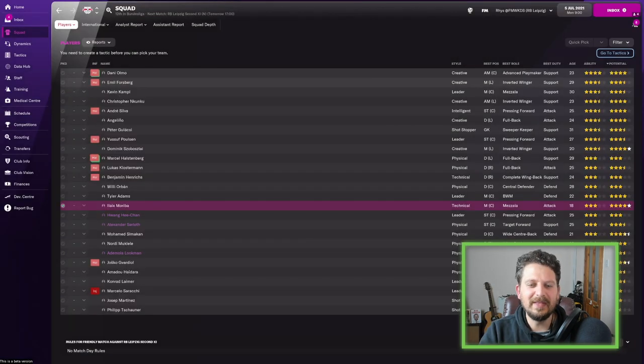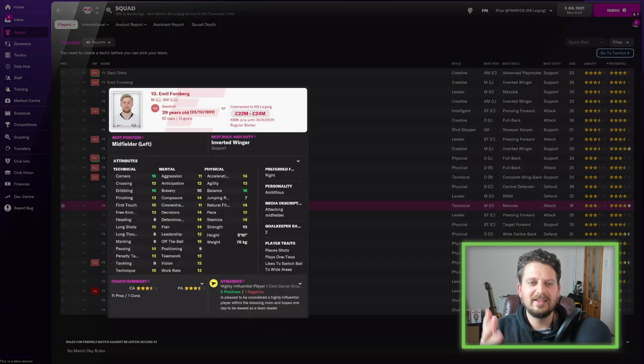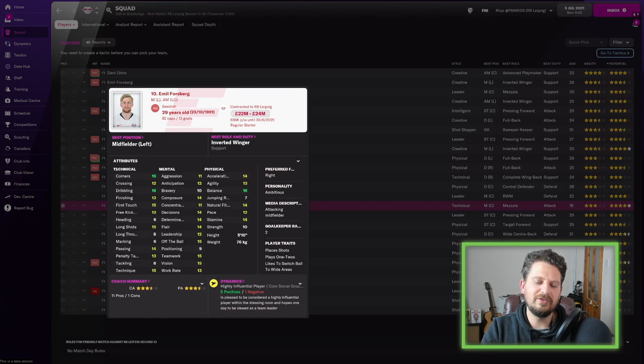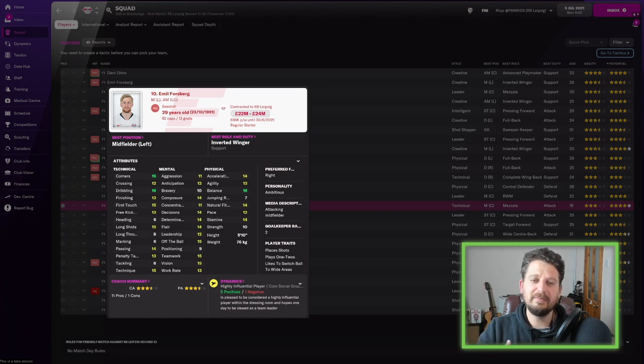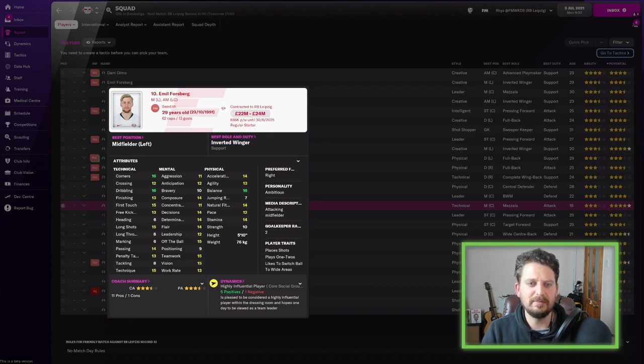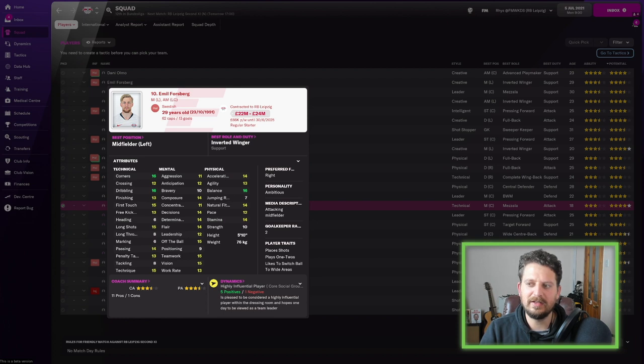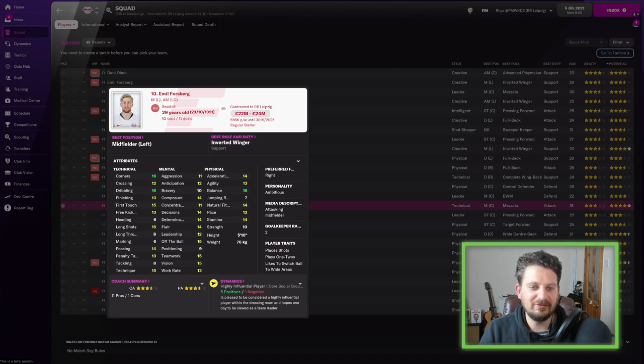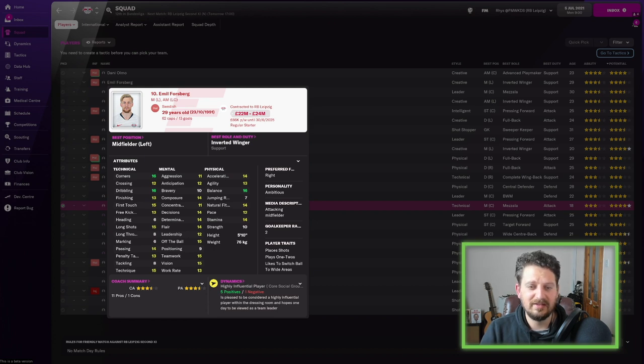Then we've got Emil Forsberg, again, coming to prominence, really, for me at least, in the Euros for that Swedish team. He was literally doing bits, wasn't he? But he's 29 years old, so I don't know where he's been all my life. Corners 16. Dribbling 16. First touch 15. He's really, really good, isn't he? Look at that mentals as well. Composure 14. Decisions 14. Determination 14. Flair 14 as well. Natural fitness, acceleration. He's got it all. 22 million as well, he's worth.